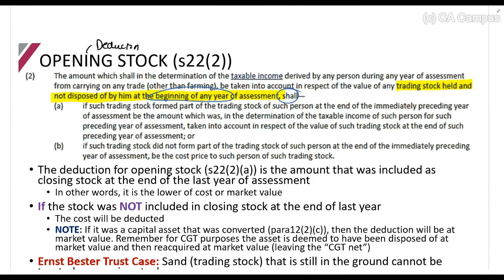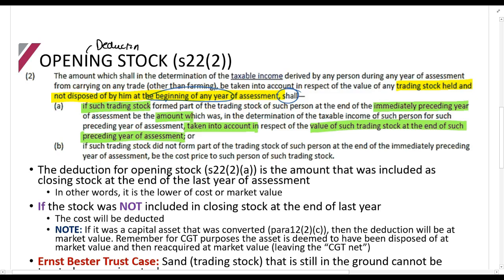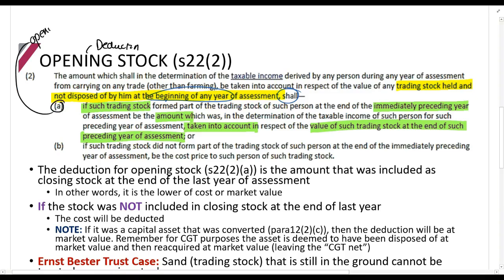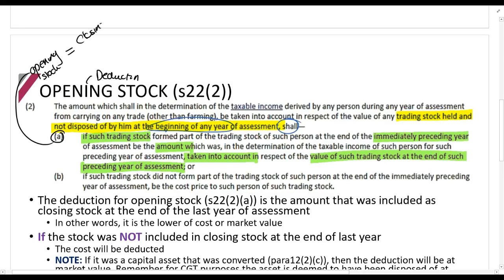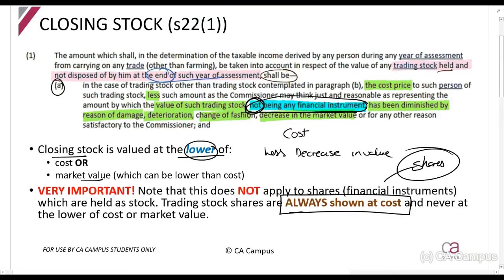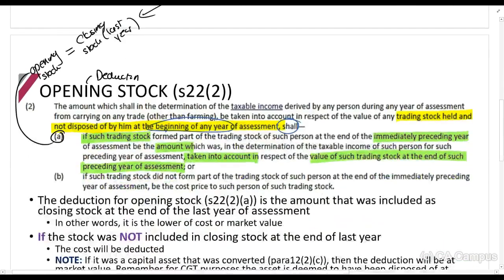Opening stock shall be the amount which was taken into account for the preceding year of assessment in respect of that trading stock — so opening stock equals closing stock at the end of last year. When you did the closing stock and said lower of cost 100,000 or market value 90,000 and used 90,000, that same 90,000 will now be your opening stock.